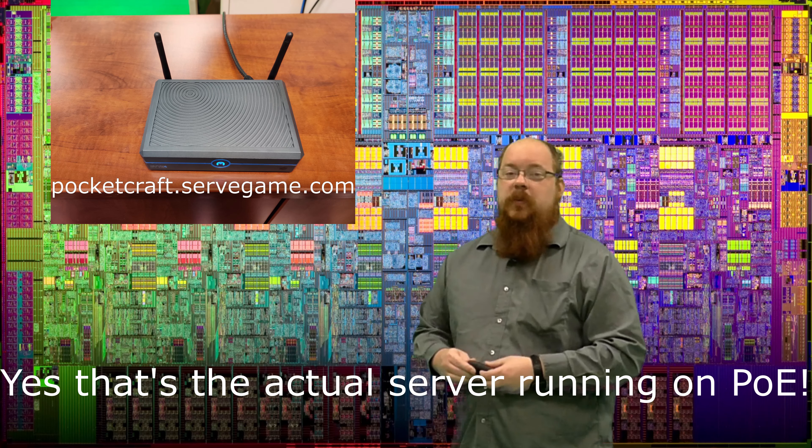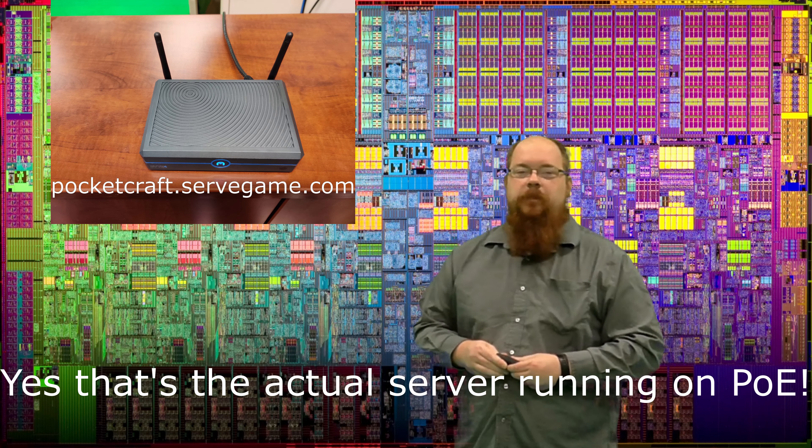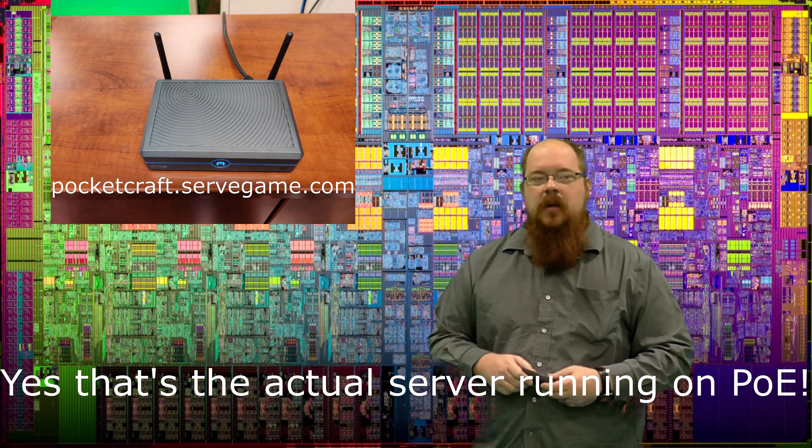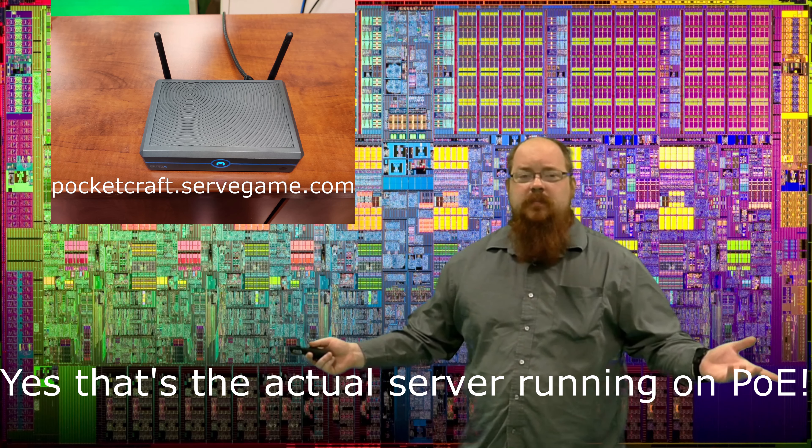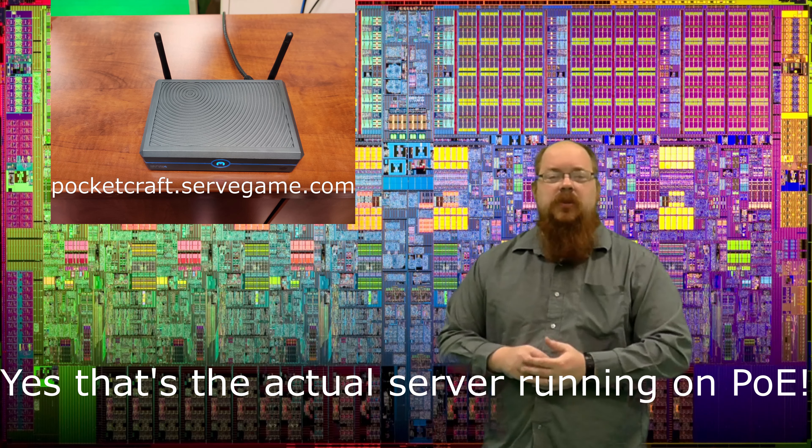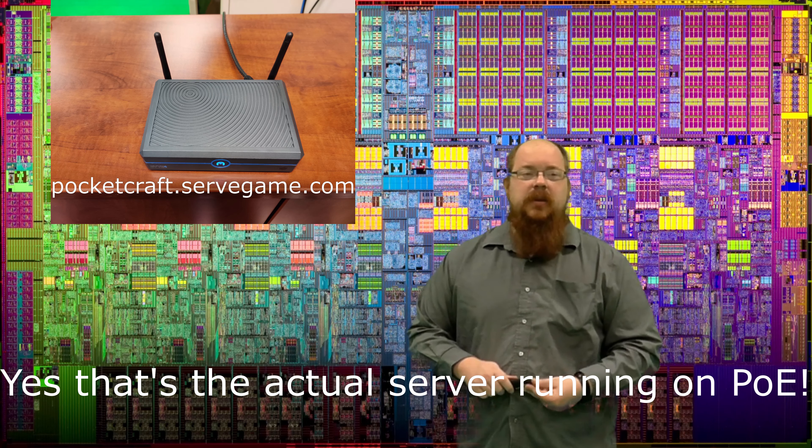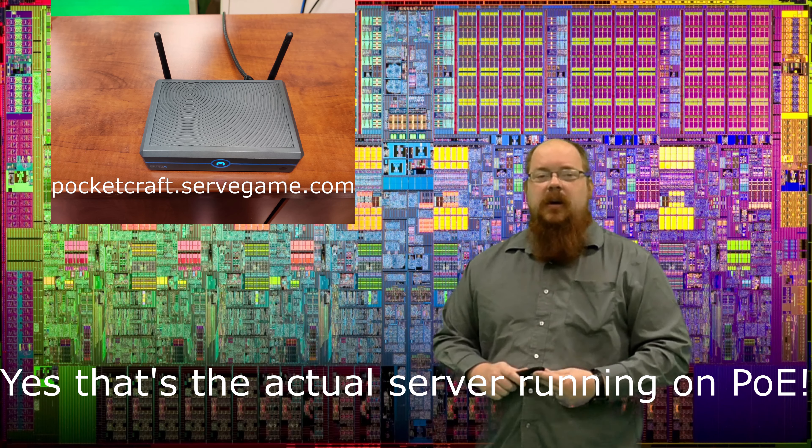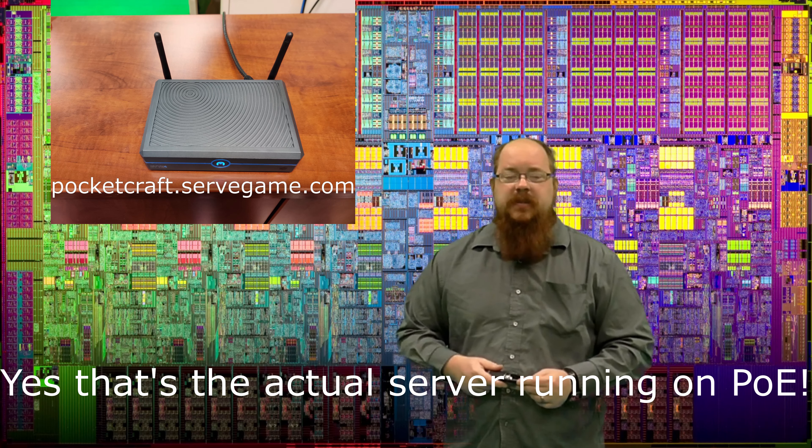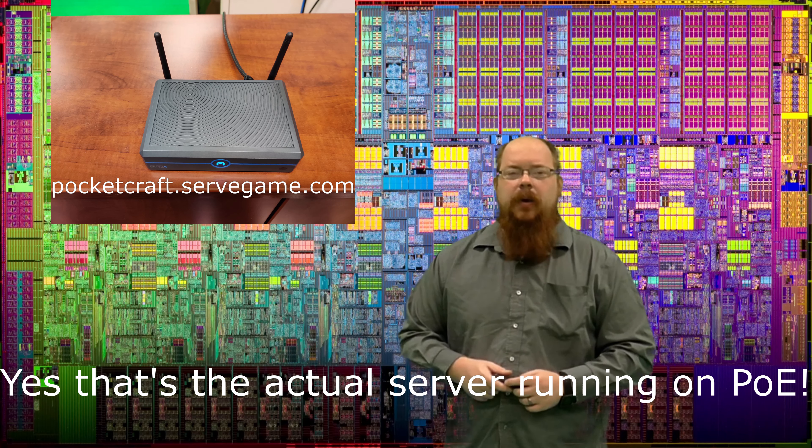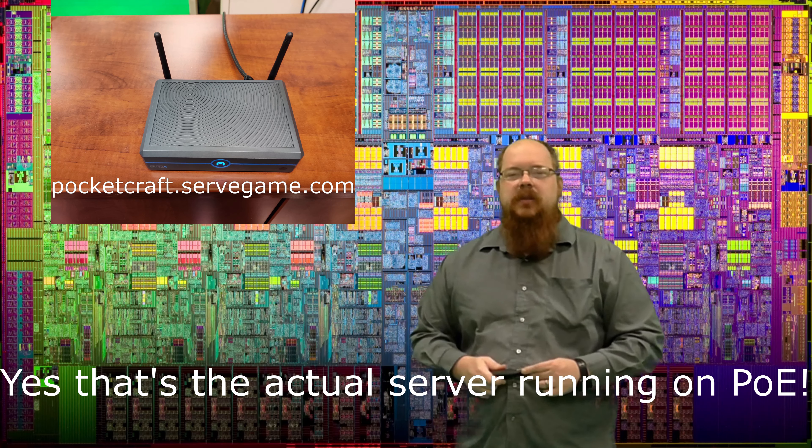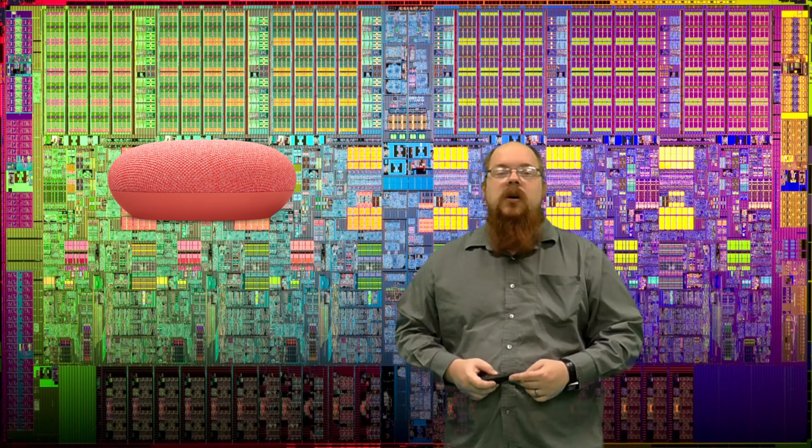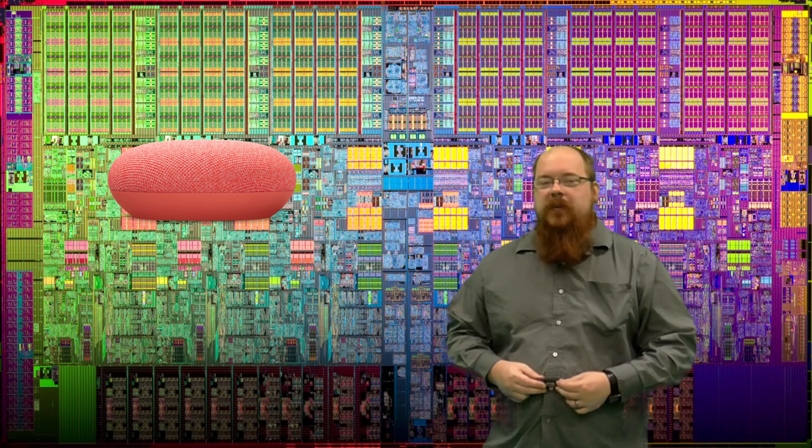I connected to it with my phone just to make sure that it worked a little while ago. Have fun, don't be a dick. We do have an anti-grief plugin running on it as well so that people can't make too much a mess of it, and we do have some backups running in case all hell breaks loose.